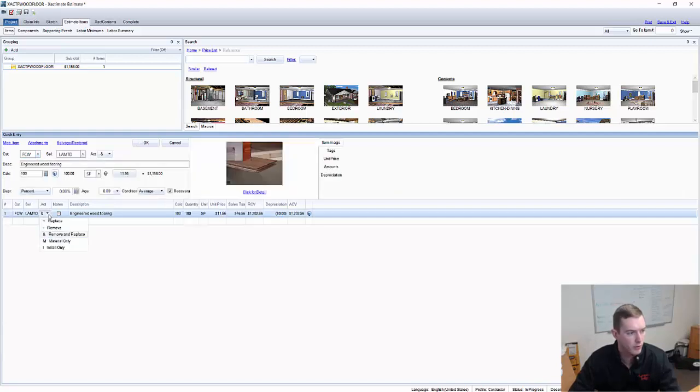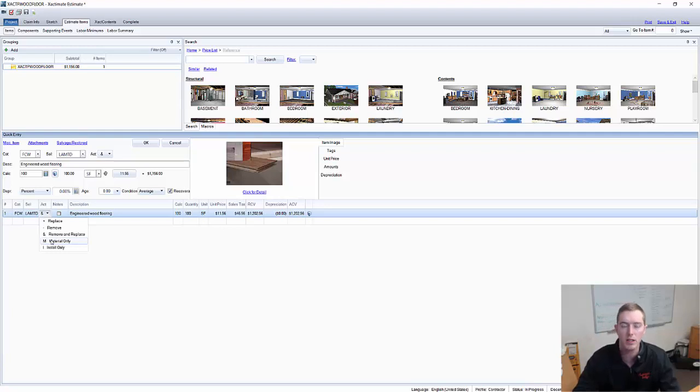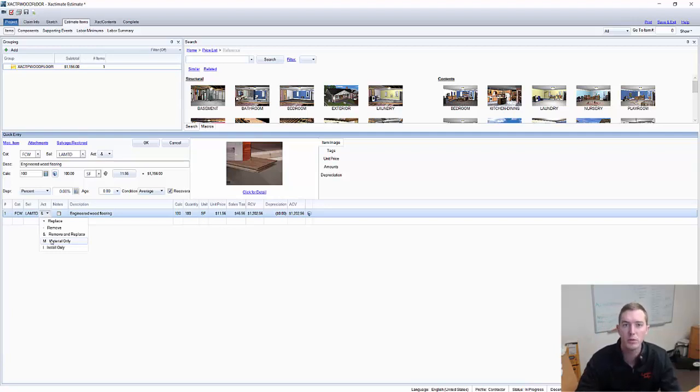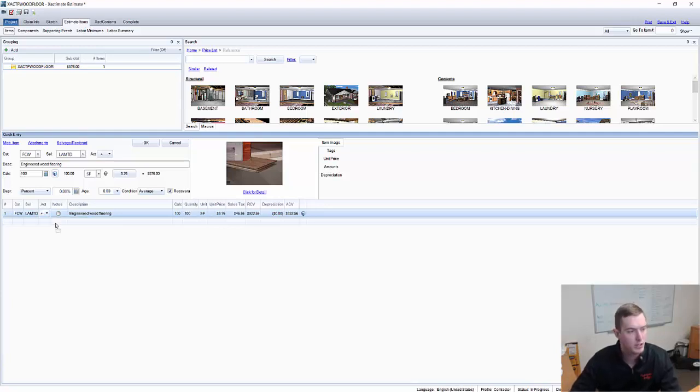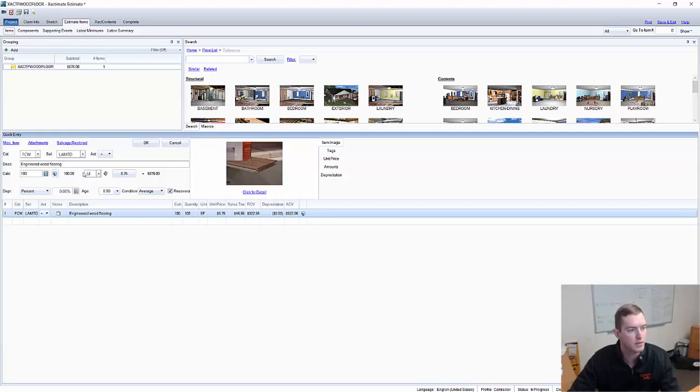As you notice, there's an ampersand right here. I have the ampersand and the square footage is 100. Unit price is $11.56 to remove and replace 100 square feet of engineered wood flooring. What I'm going to do here, first and foremost, I'm going to work in this in the context of just the replace.